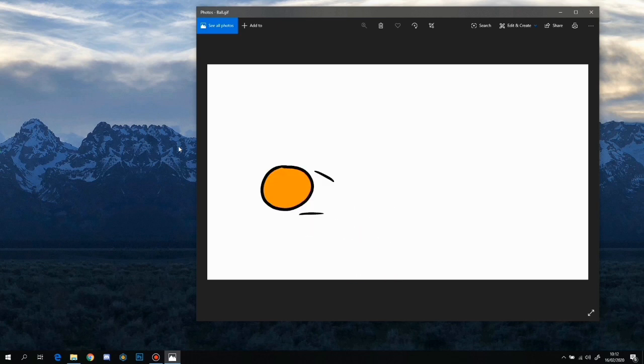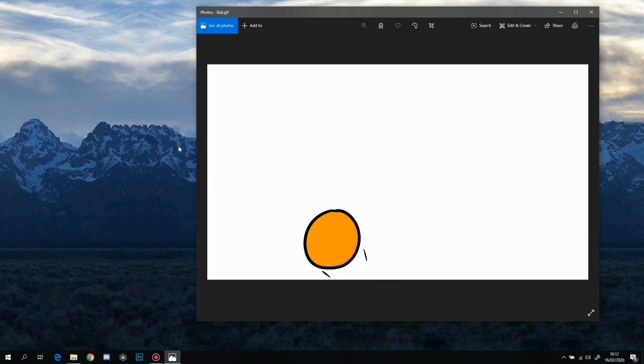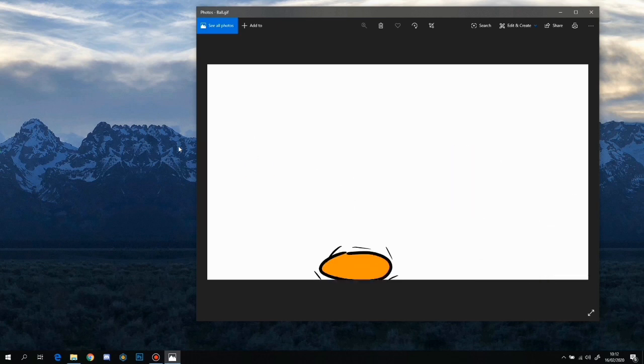And why did I upload this video? Well, you see, it's a school project.